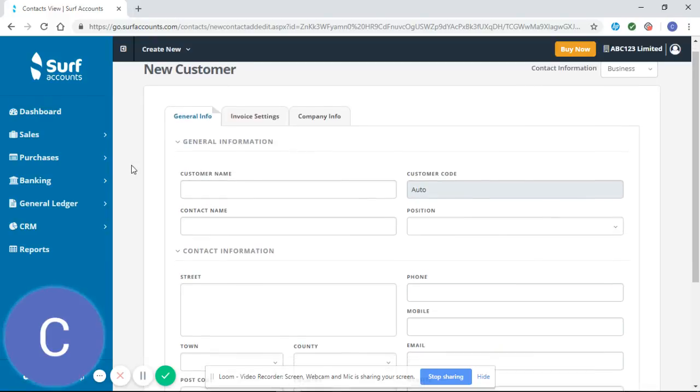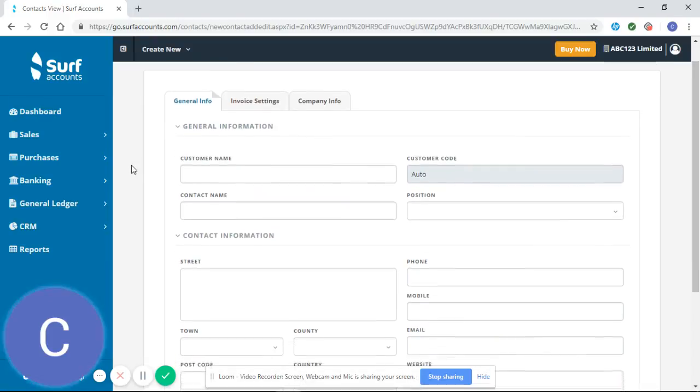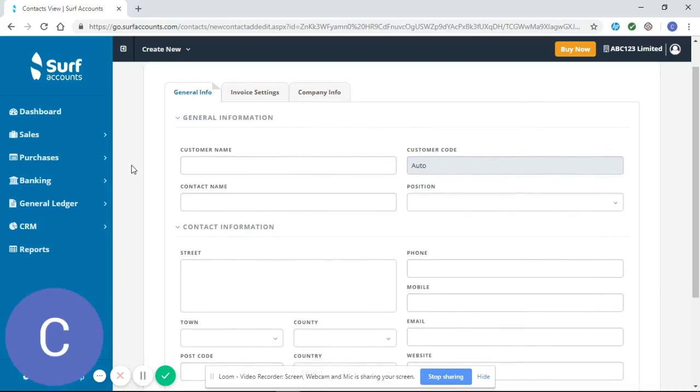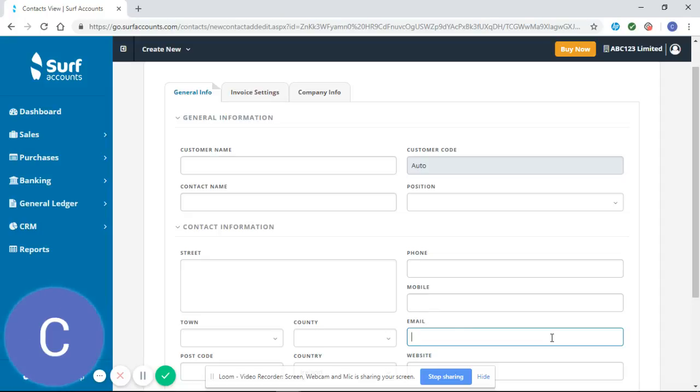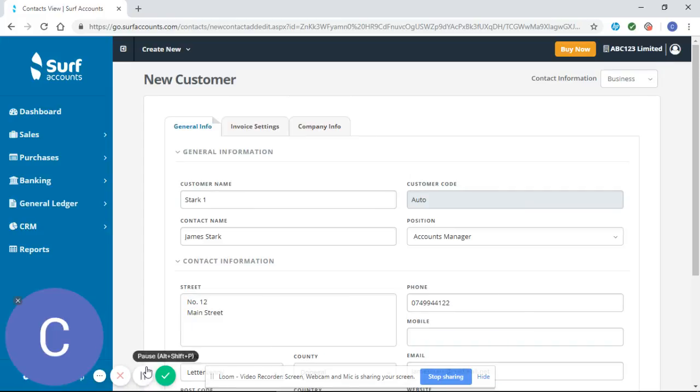This shows the initial general information that we have to enter for our customers. This is quite important, as this information will be pulled into your sales invoices that you send to your customers. The contact details that you enter as the email address will be used for sending those invoices to your customers. I'm just going to pause the video now, quickly enter that information, and show you what it looks like.